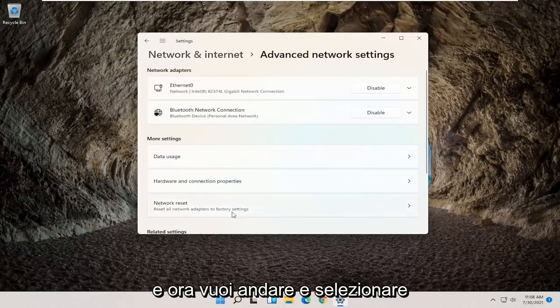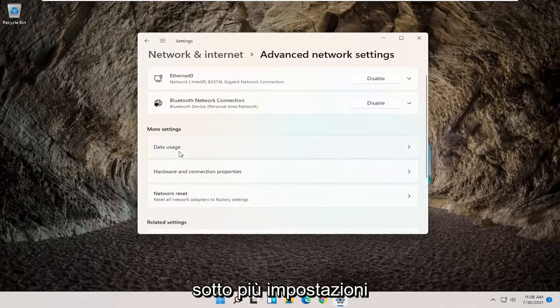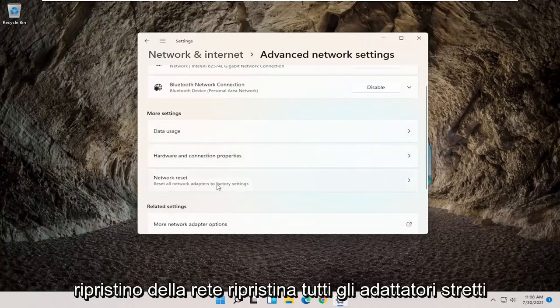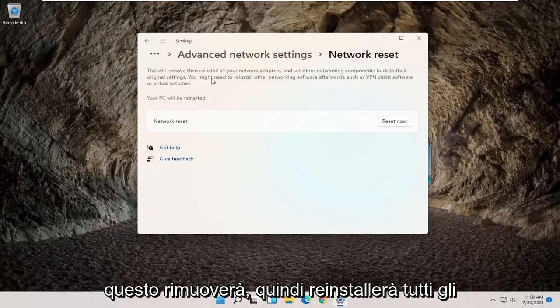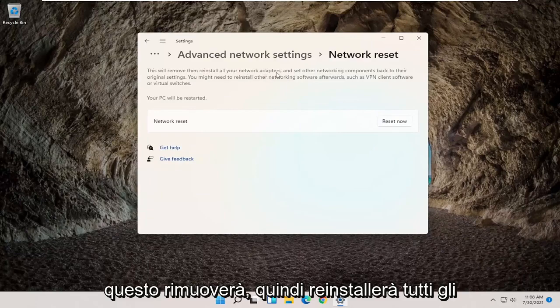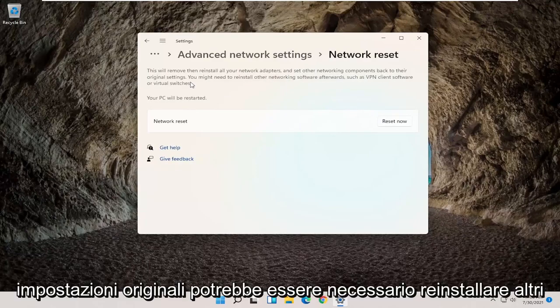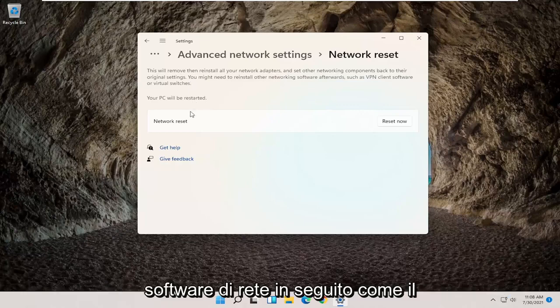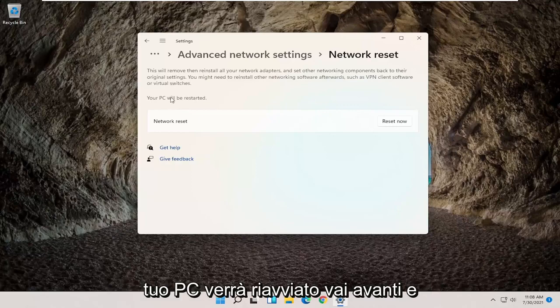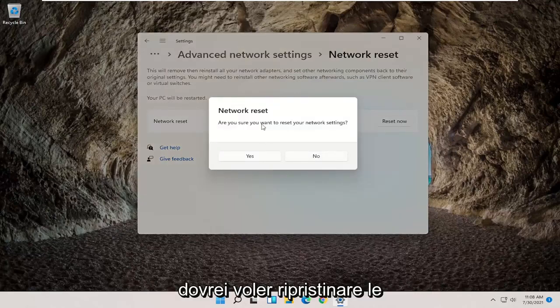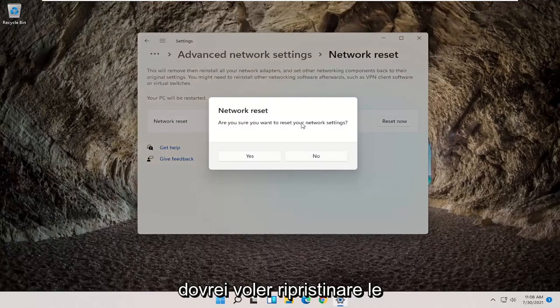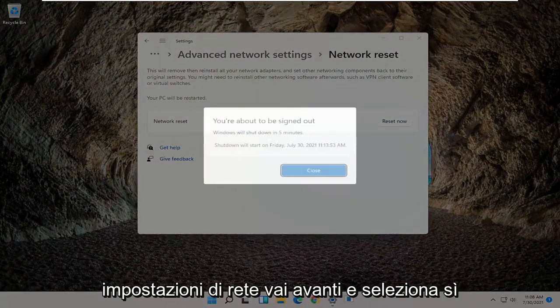And now you want to go and select underneath More Settings, Network Reset, Reset All Network Adapters to Factory Settings. This will remove, then reinstall all your network adapters and set other networking components back to their original settings. You might need to reinstall other networking software afterwards, such as VPN client software or virtual switches. Your PC will be restarted. Go ahead and select the Reset Now button. Are you sure you want to reset your network settings? Go ahead and select Yes.